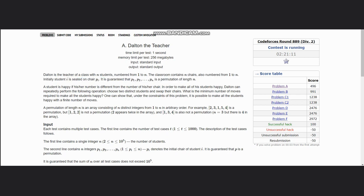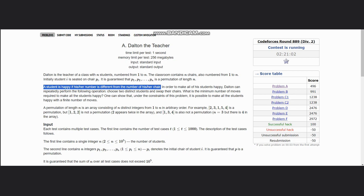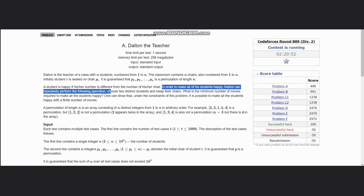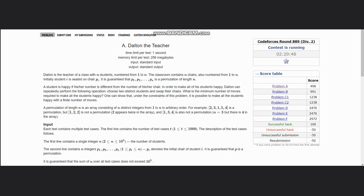A student is happy if his or her number is different from the number of his or her chair. Read it clearly: the number of the student is different from the number of his chair. In order to make all the students happy, Dalton can repeatedly perform the following operations. We want that a student should be happy, for that the number should be different from the number of his chair.